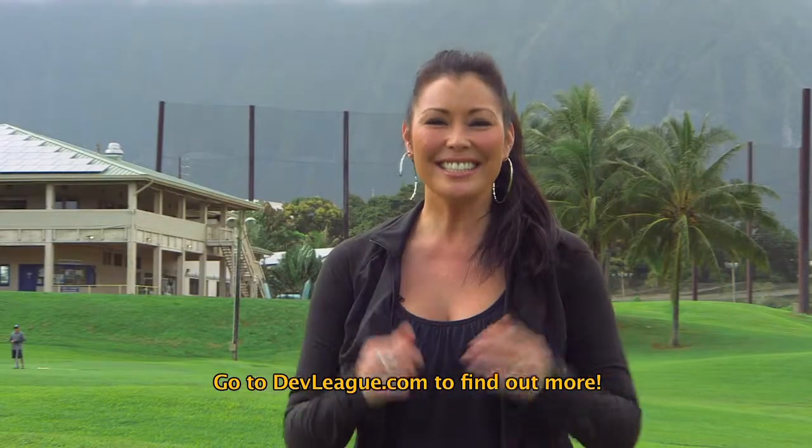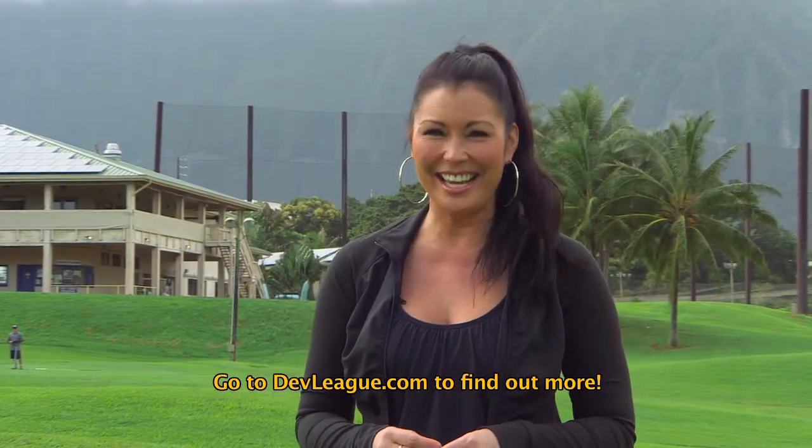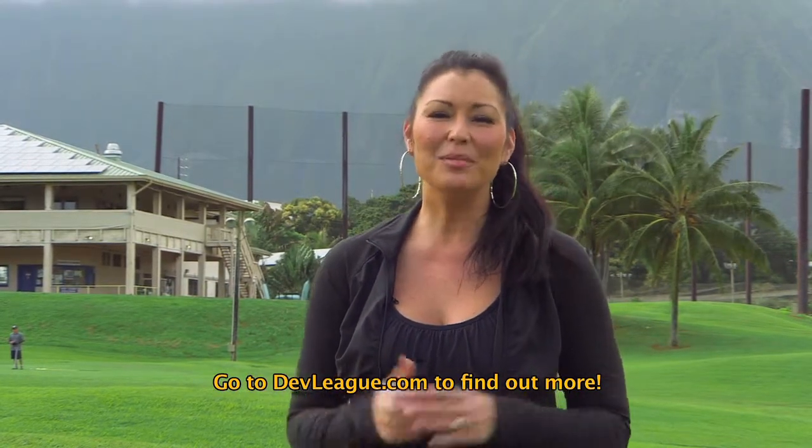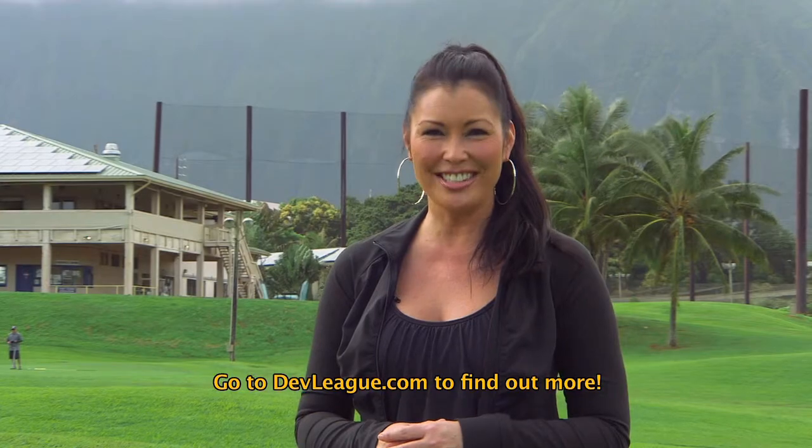All it takes is $1,000 down to get started today. Tell them you heard about DevLeague on CareerChangersTV.